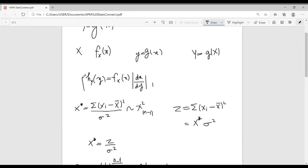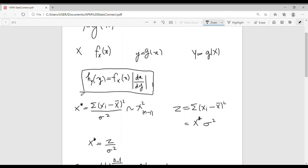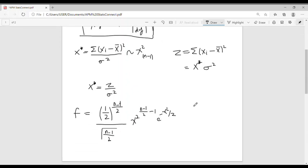From the transformation formula, the density of the transformed random variable Y is the product of the density of X (with X expressed in terms of Y) and the absolute value of the Jacobian. So first let's find the Jacobian: dx*/dz = 1/sigma squared.